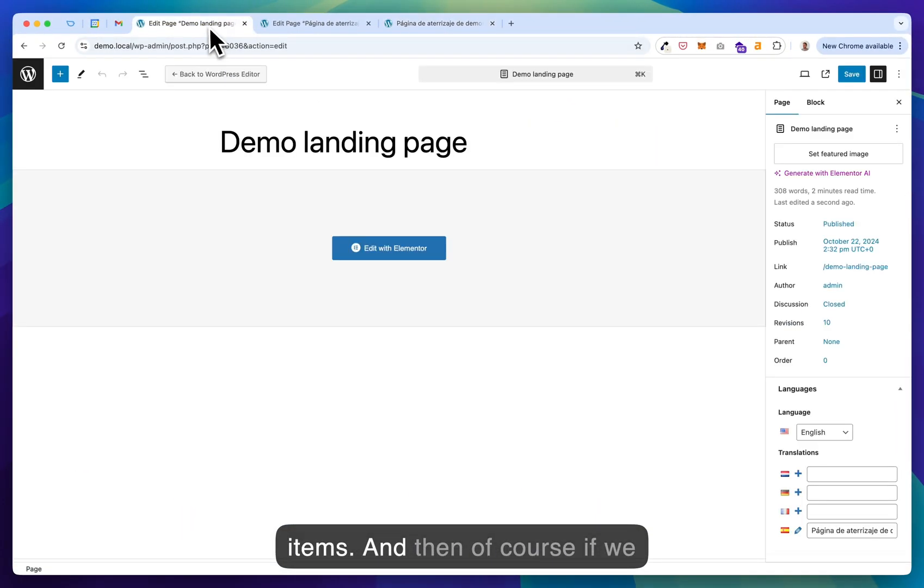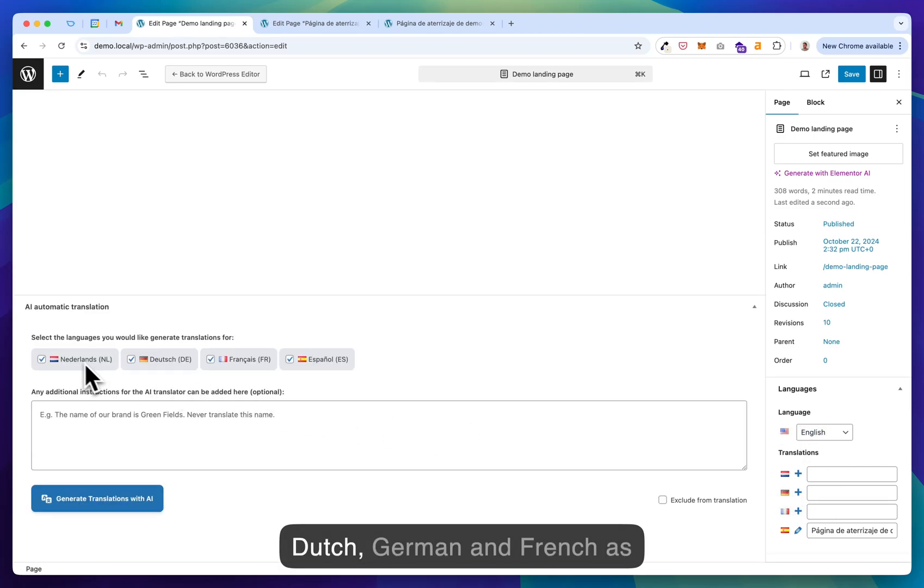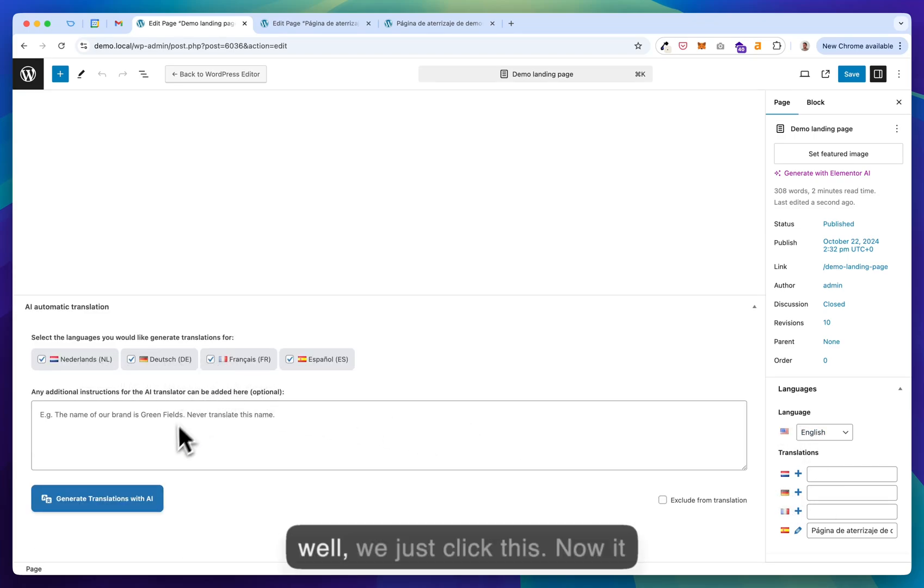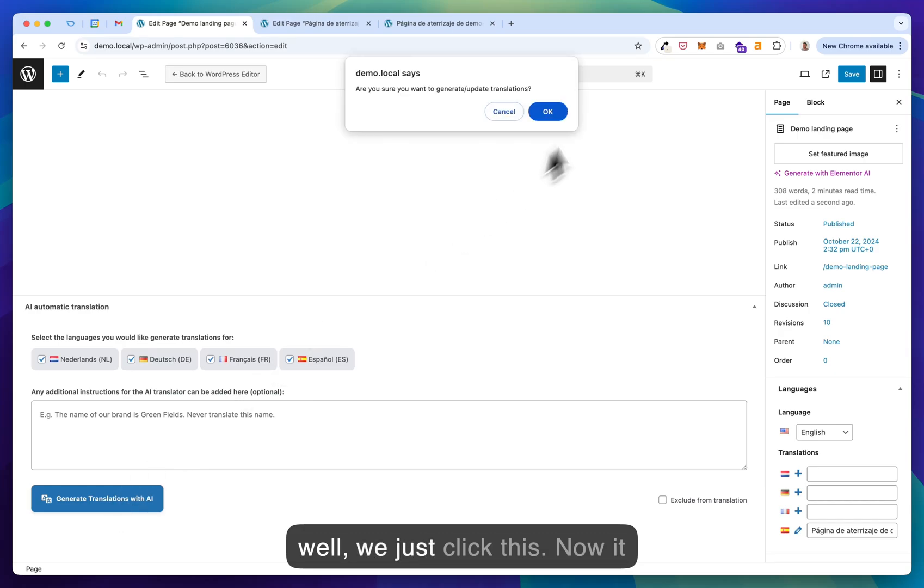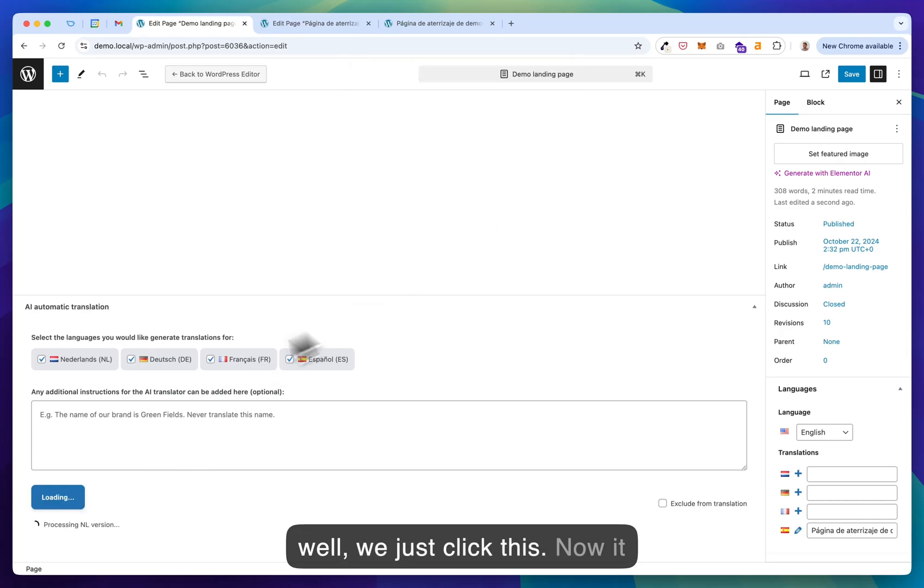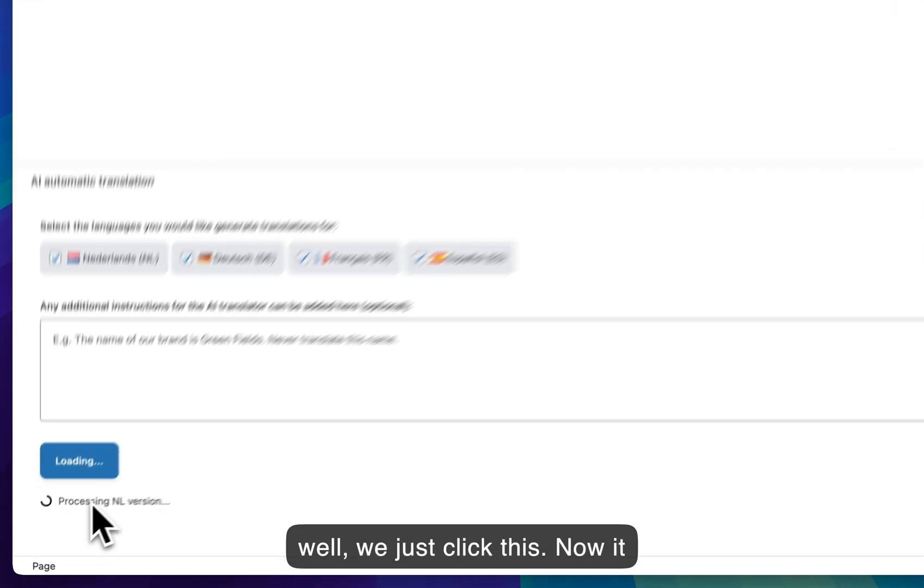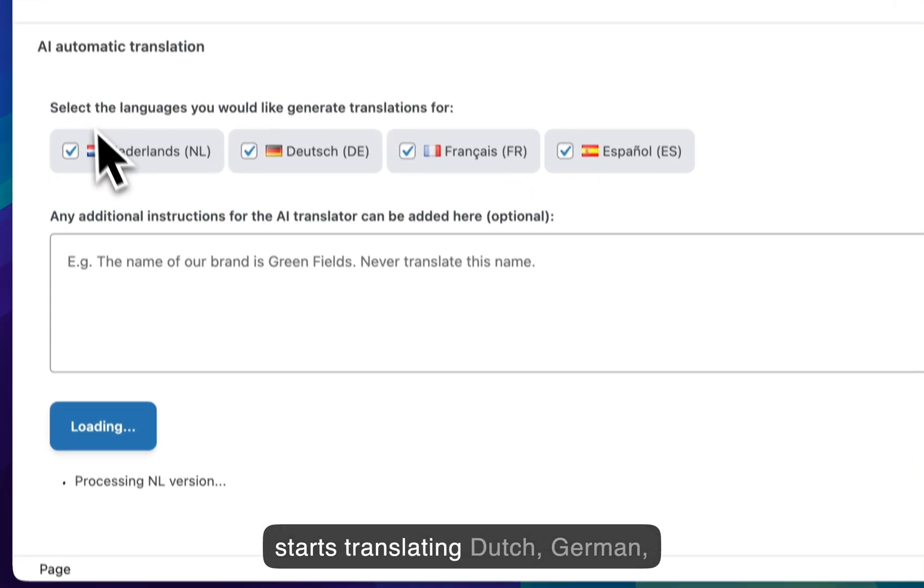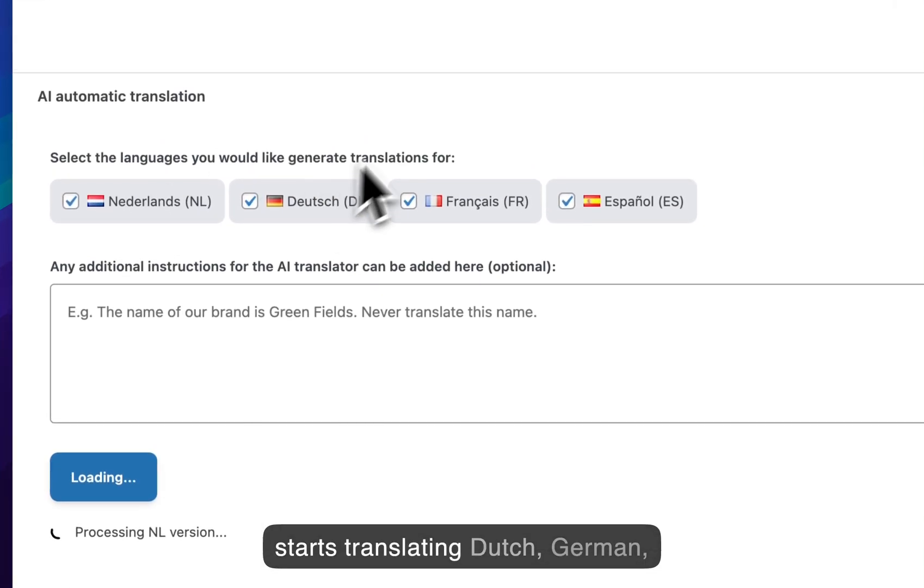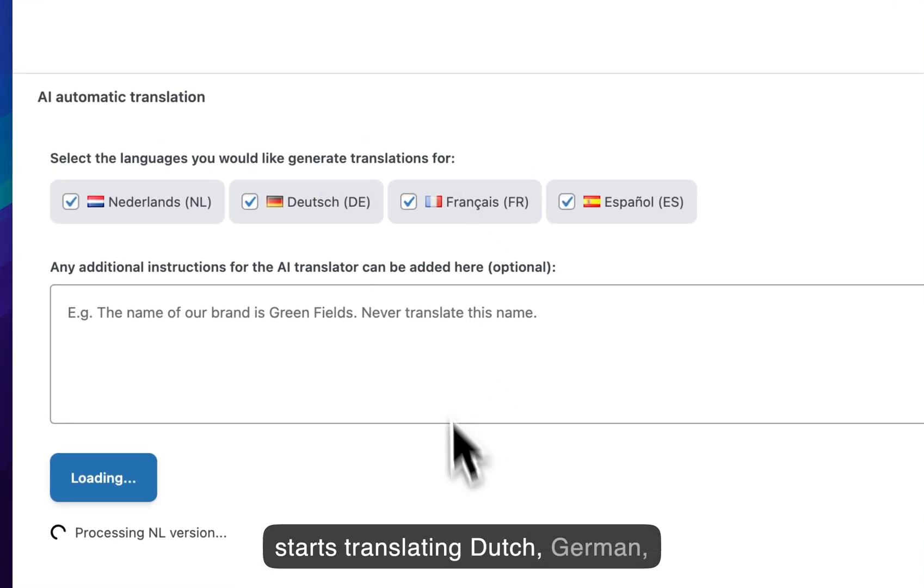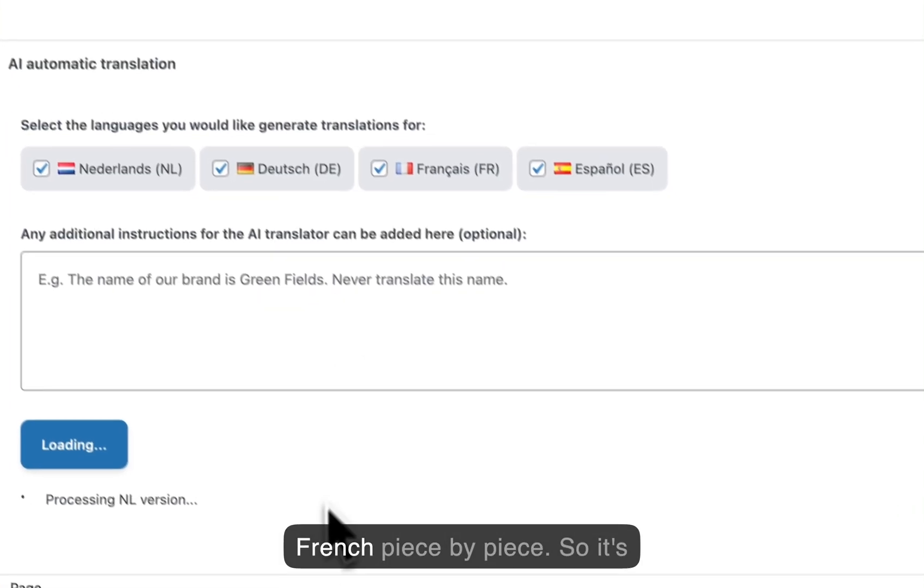And then, of course, if we would like to translate Dutch, German, and French as well, we just click this. And now it starts translating Dutch, German, French, piece by piece.